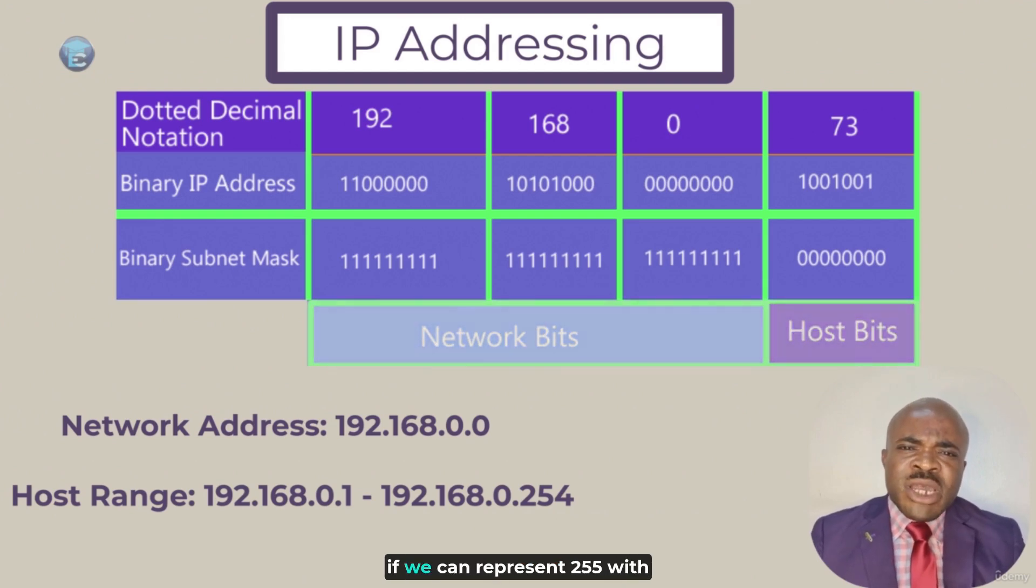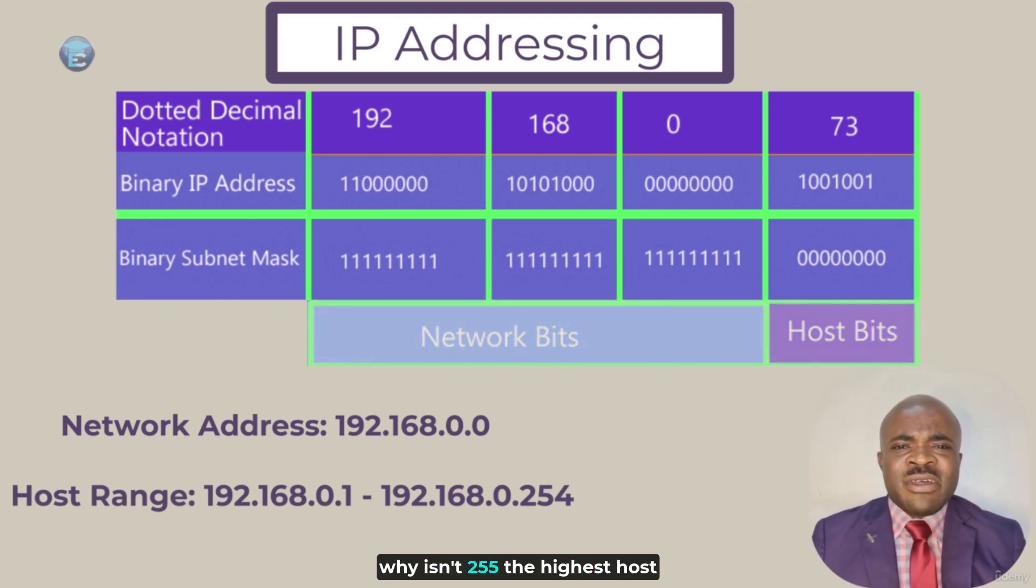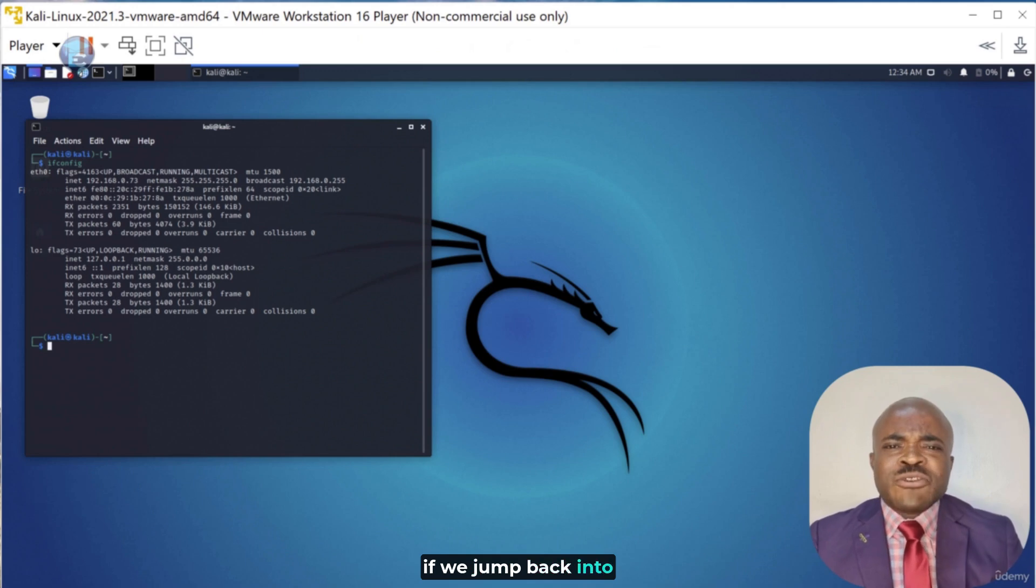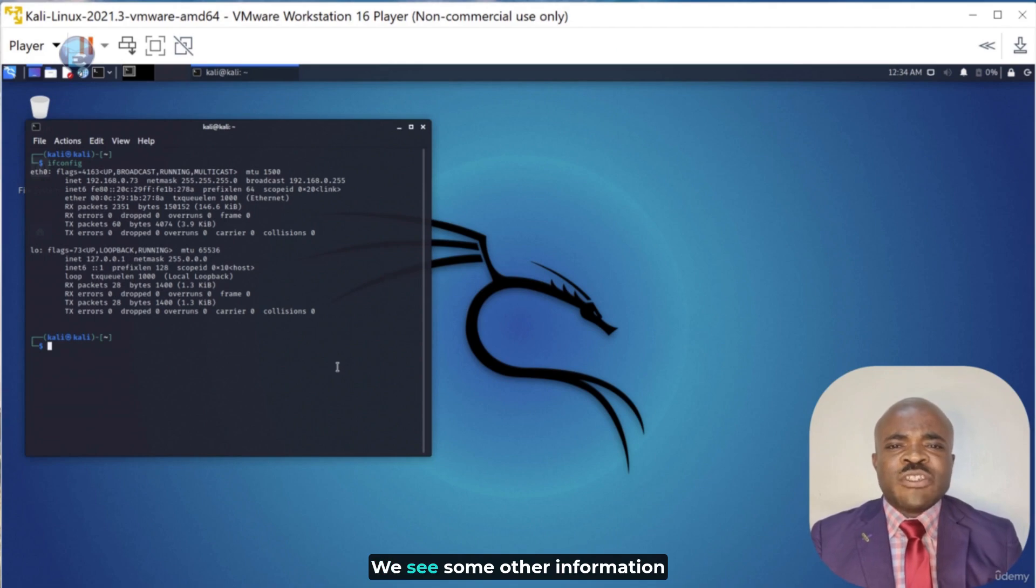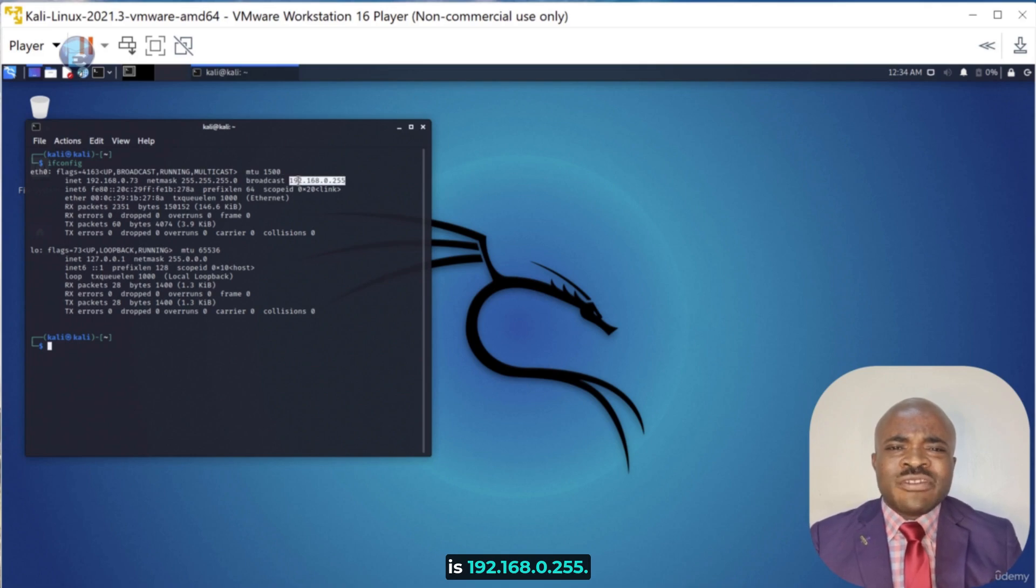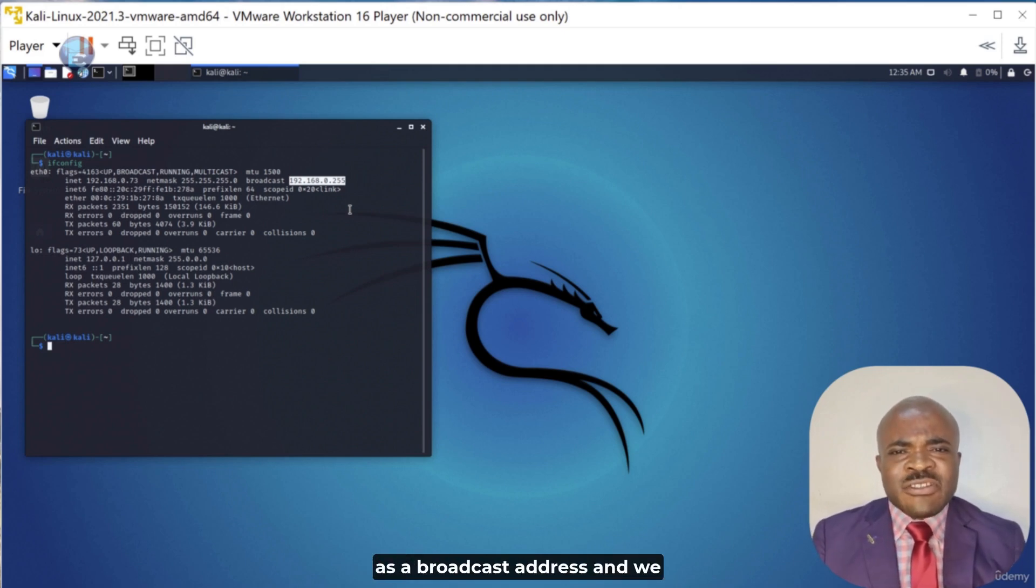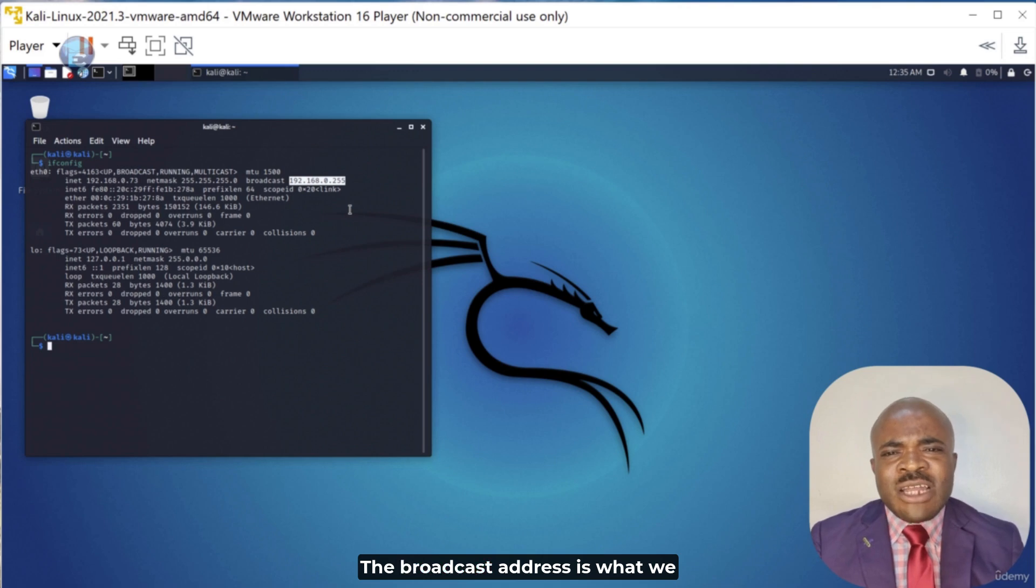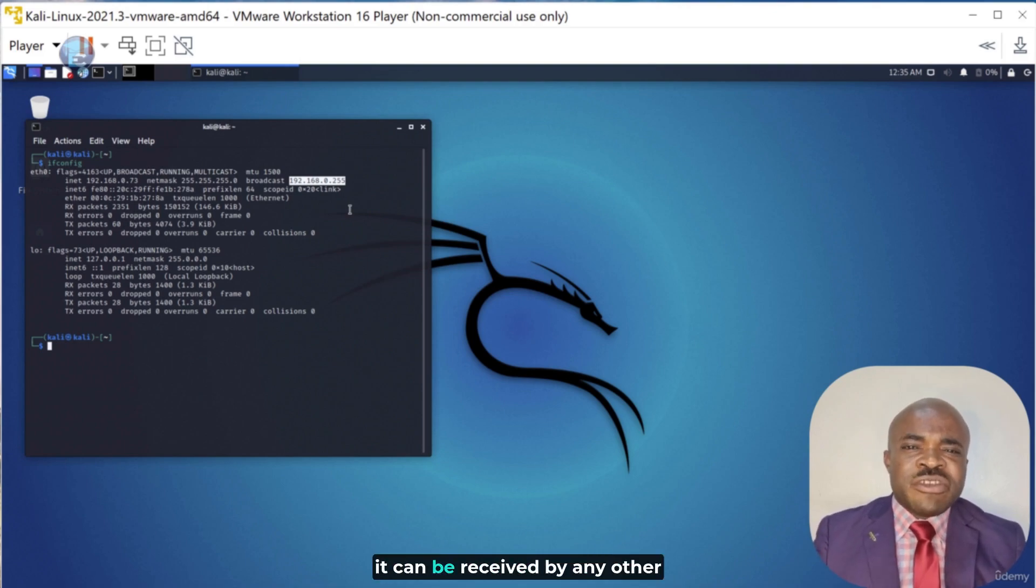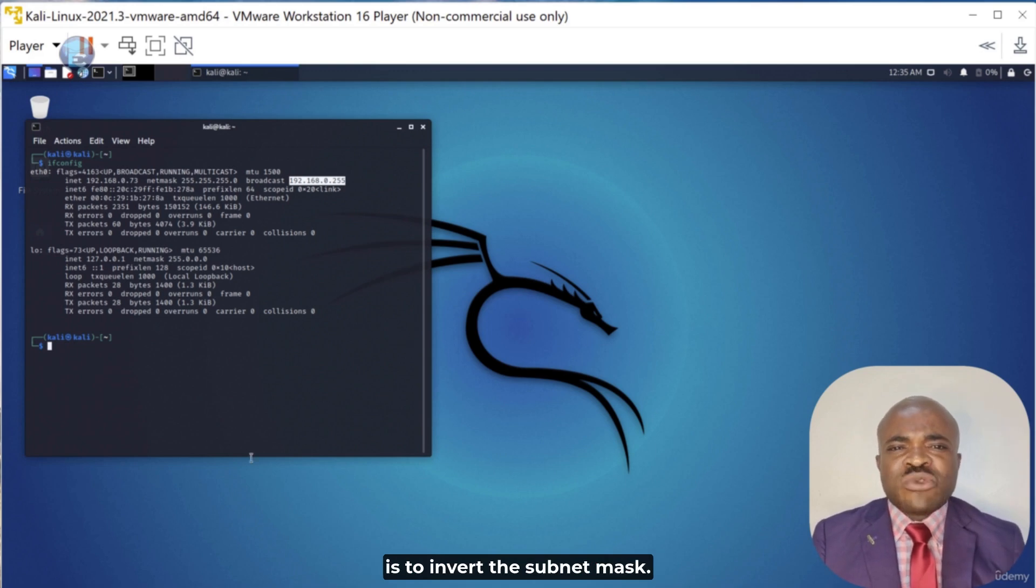Now, you might be thinking, if we can represent 255 with an eight-bit binary number, why isn't 255 the highest host address that we can have? Well, if we jump back into my Kali Linux host, we're going to see the answer for this. We see some other information in here, and one of those listed at the end is the broadcast address. You'll notice that it is 192.168.0.255. So, that address is already taken as a broadcast address, and we cannot have a host with that IP address. The broadcast address is what we use to target all hosts on a network subnet. So, if we send traffic to that address, it can be received by any other host on the same network.